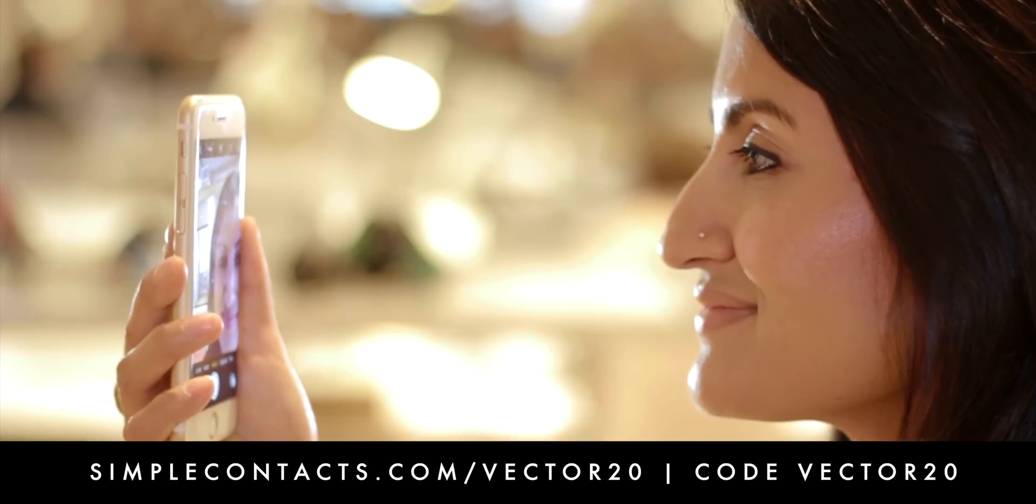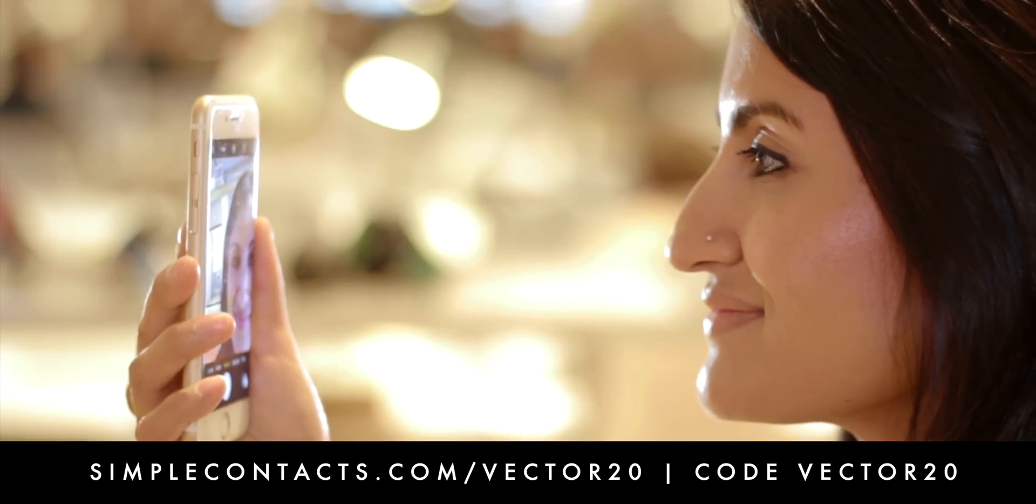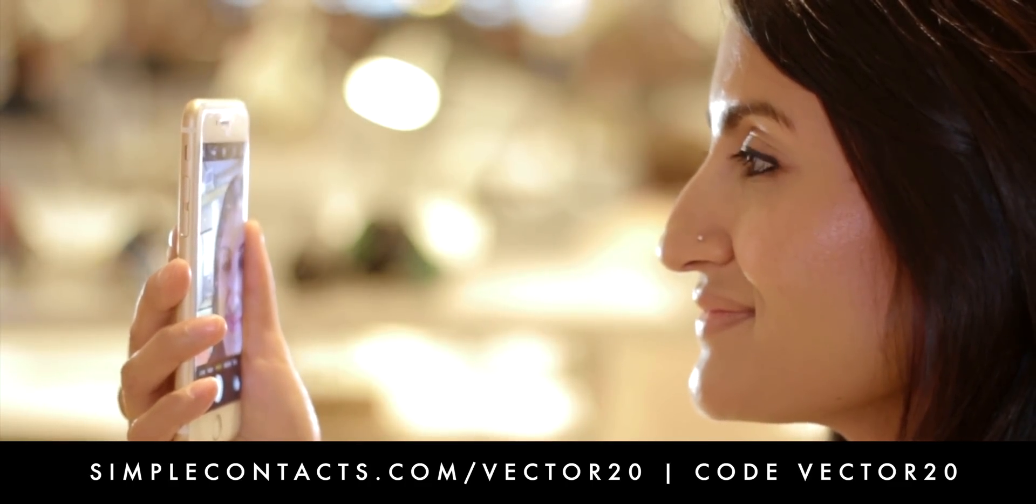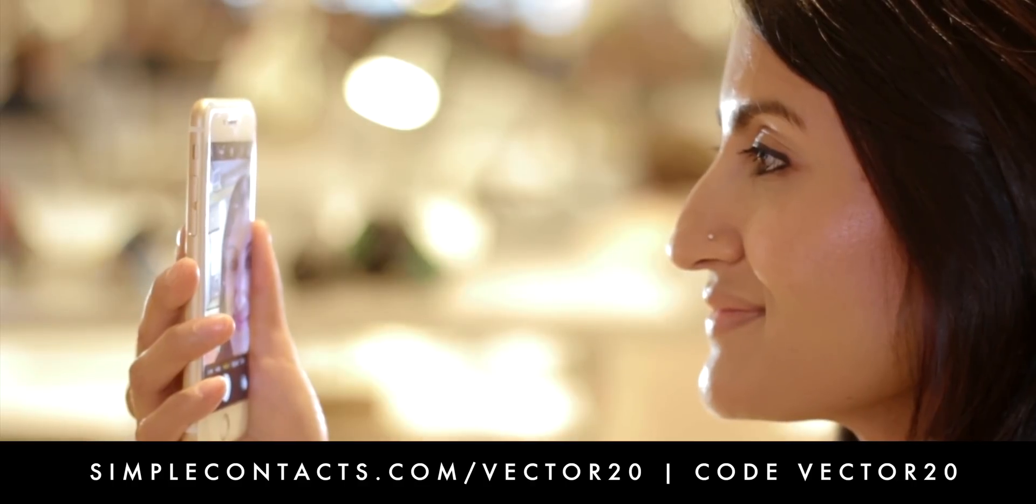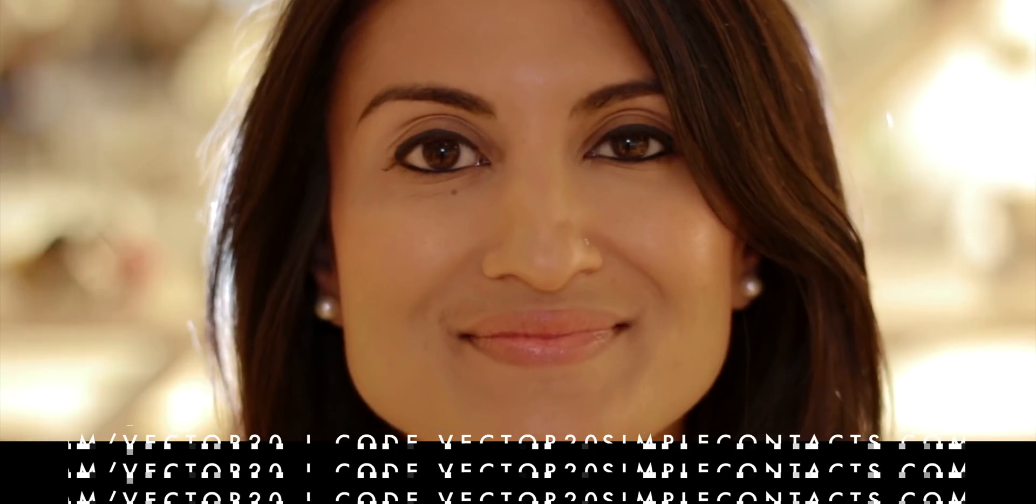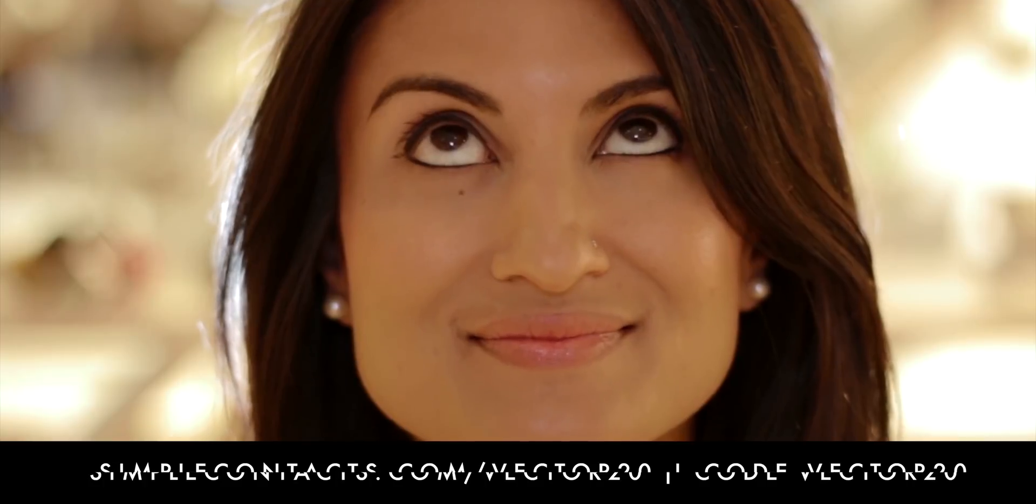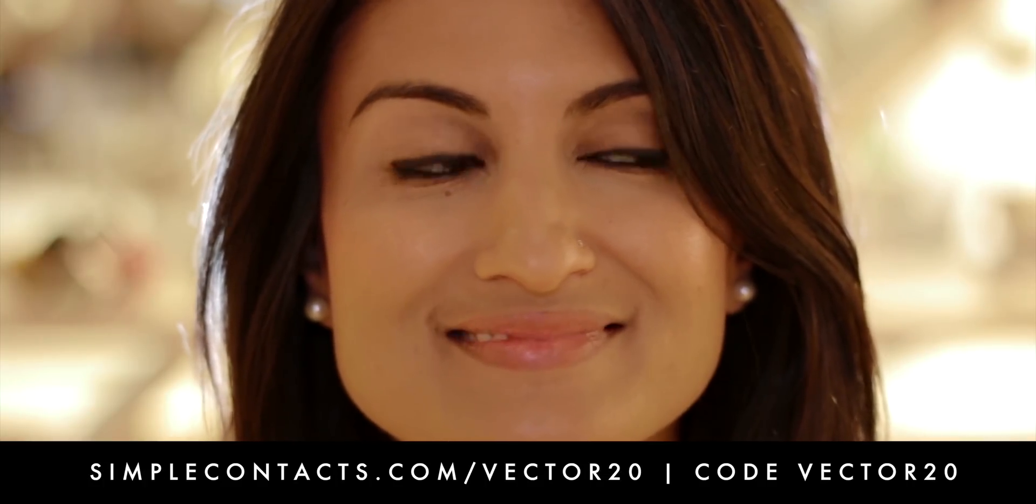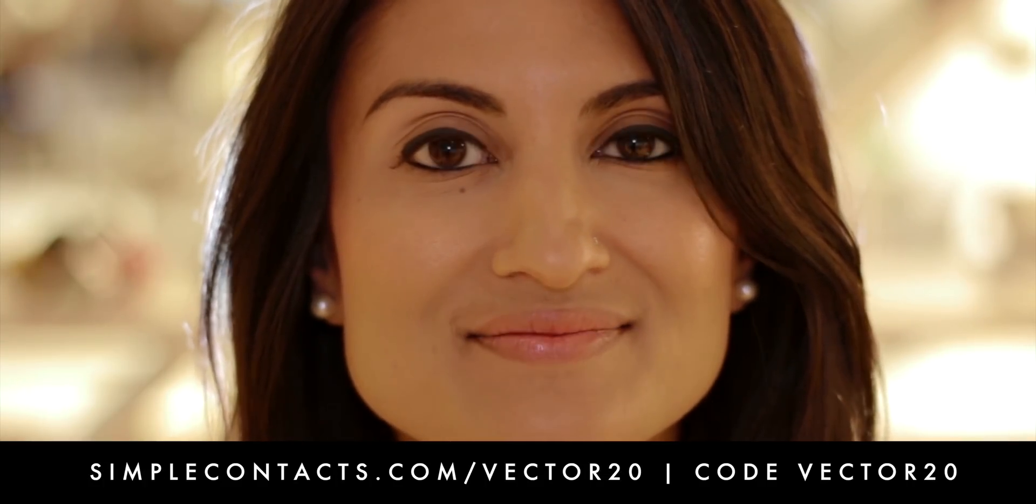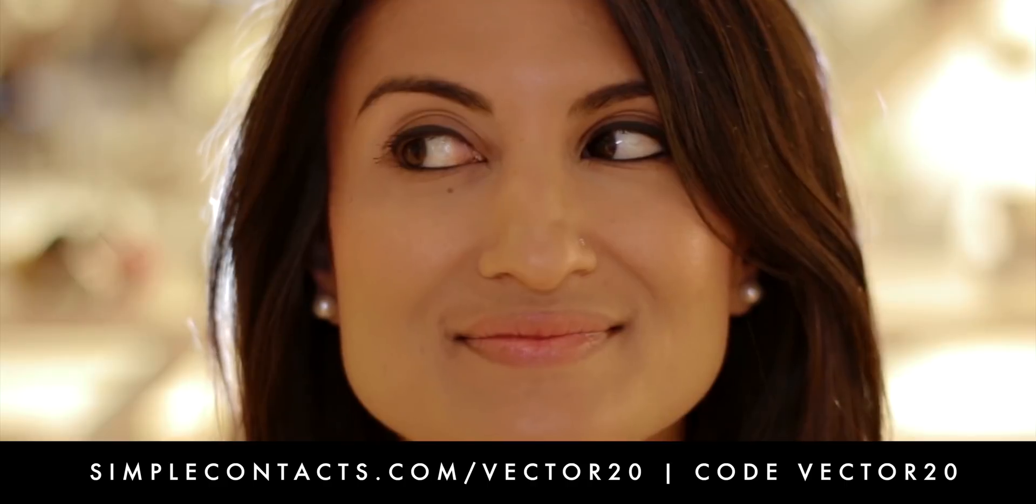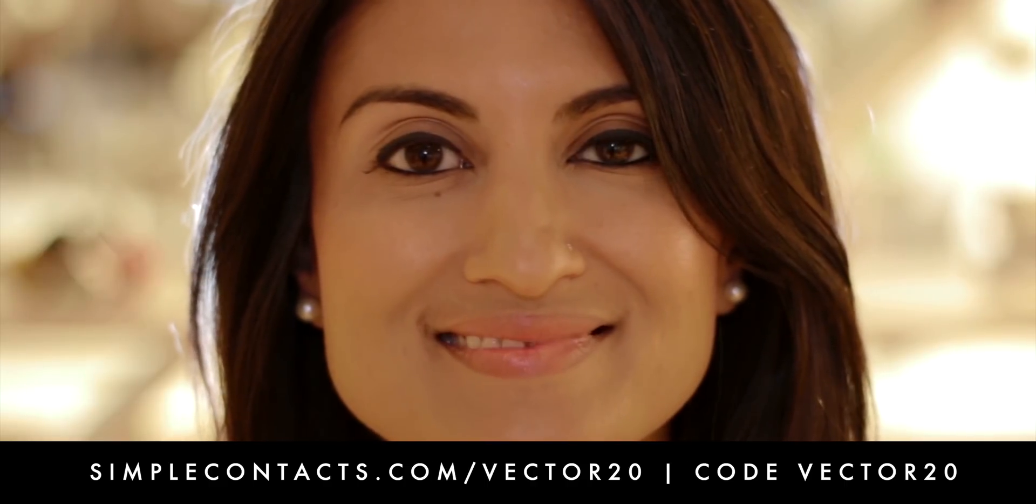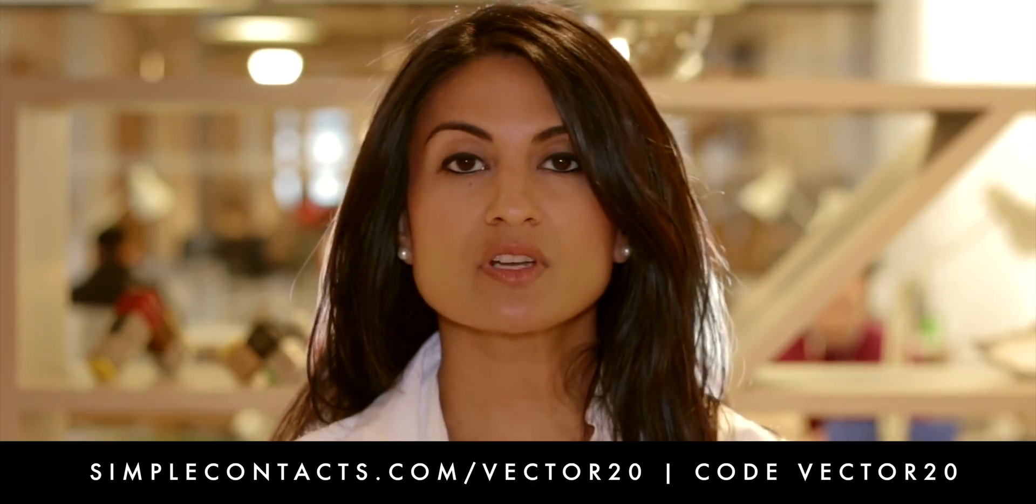No more appointments, no more waiting rooms, no more overpaying. Simple Contacts brings a doctor's office to wherever you are, whenever you need it. So you can skip the office visits, but not the care. And if you have an unexpired prescription, just upload a photo of it or your doctor's info and order your lenses in minutes for a great price. They do all the hard work, all for you.